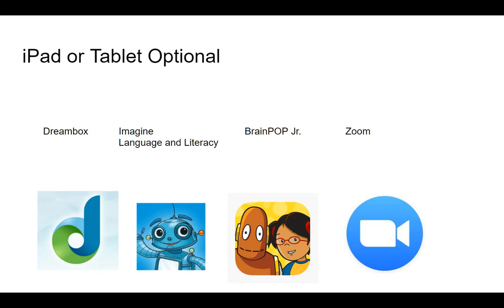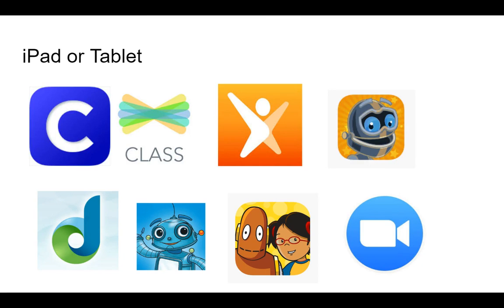Zoom es una aplicación que usaremos para hablar entre todos, y les explicaré más sobre eso pronto. Si puede, también baje estas cuatro apps. Cuando haya terminado, deberá tener todas estas aplicaciones en su tablet.